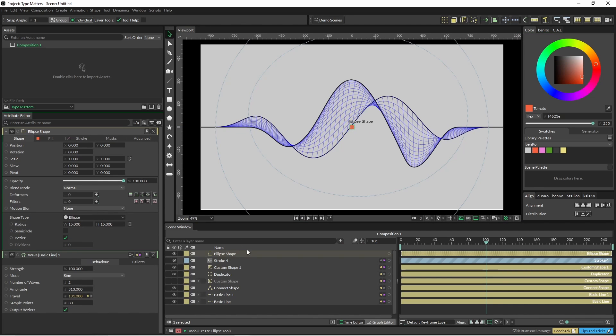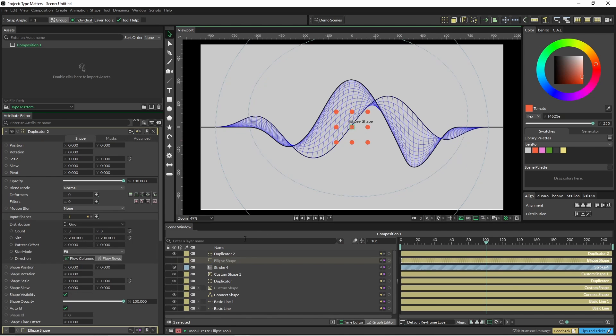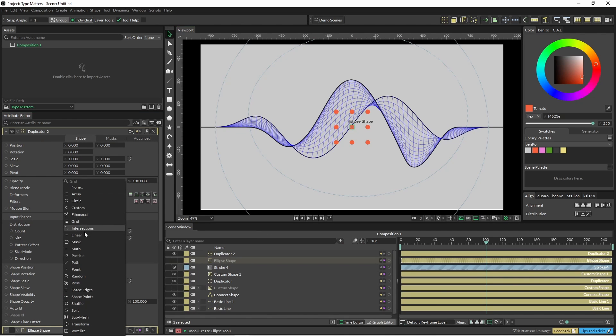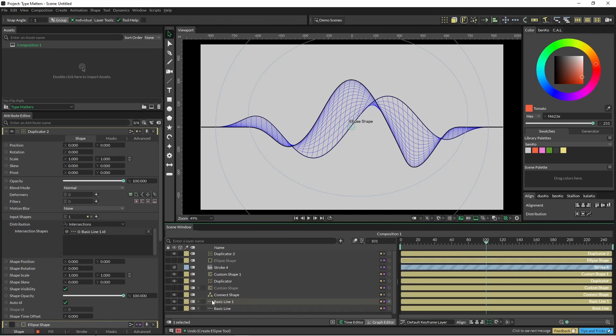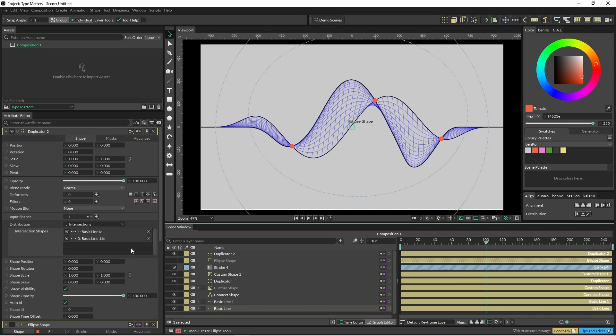So I'm going to pop this into intersections and we'll grab those two intersections there.